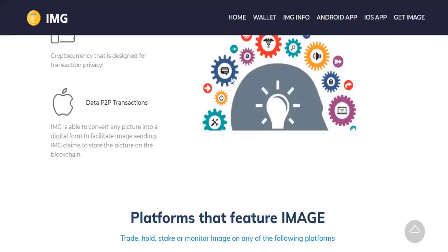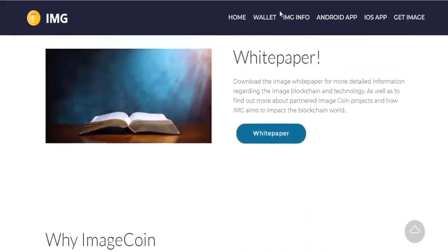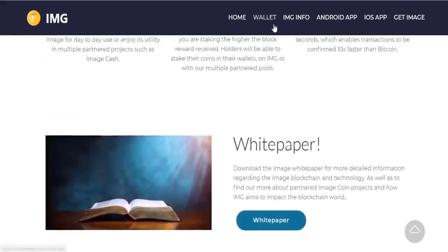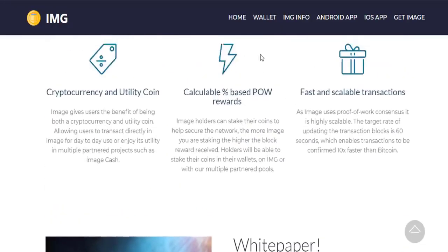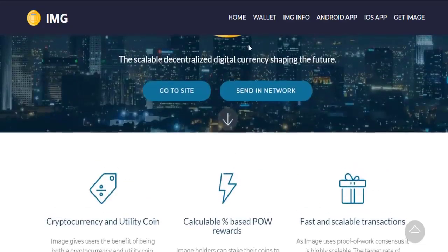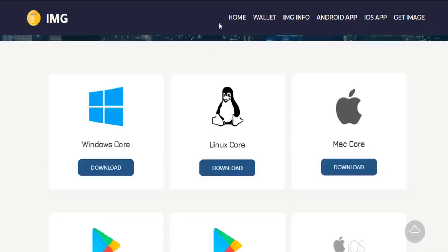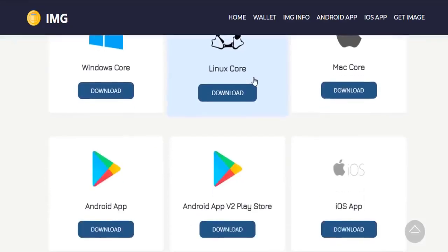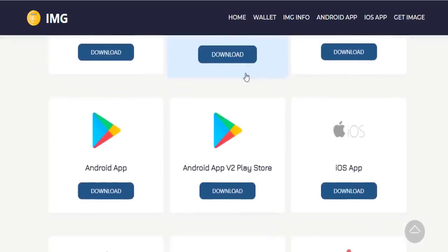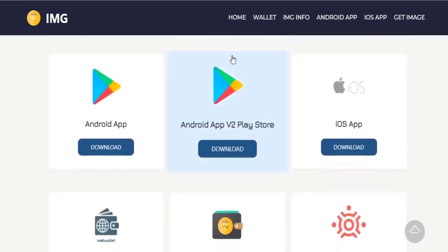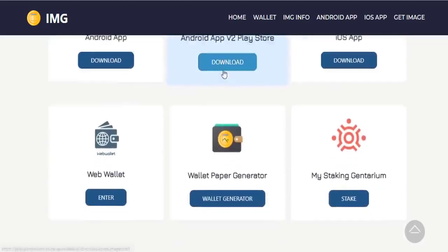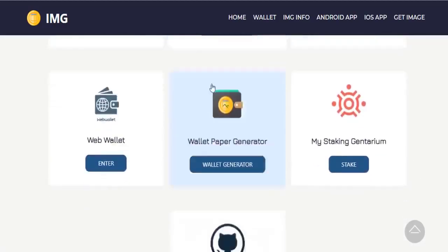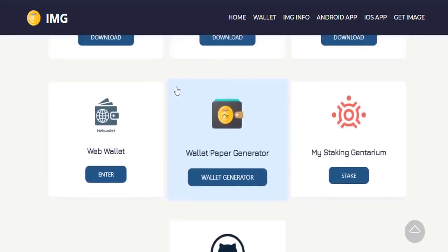Let's check the Image coin wallet and see how the notifications are going. You can install the Image coin wallet on Windows, Linux, and Mac computers. Now I downloaded it to my computer and we will check it out. You can also download and use the program on your mobile phone.